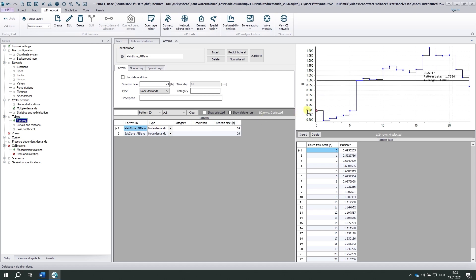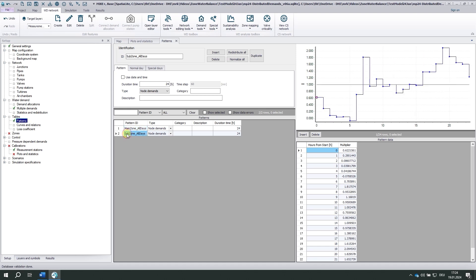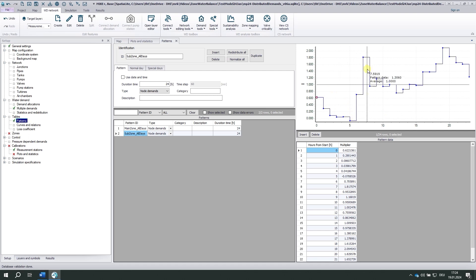In the main zone, the values vary between 0.7 and 1.3 over those 24 hours. The subzone is much smaller. The peaks are more pronounced and indeed the values vary between 0 and 2.